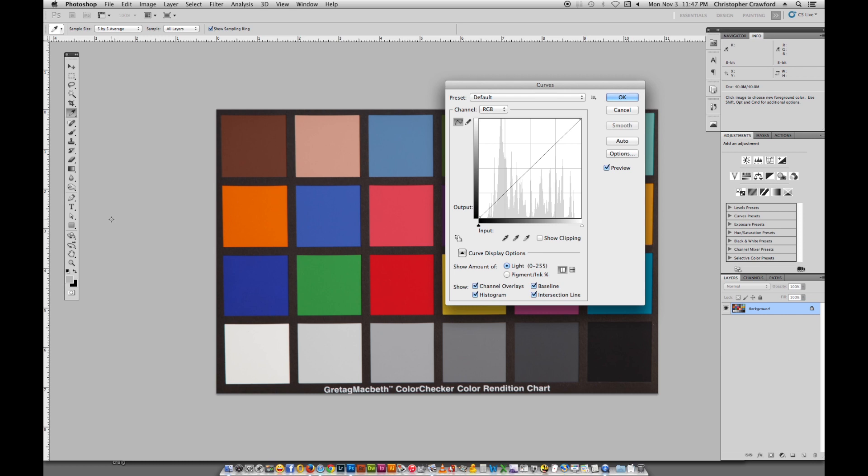People who are trying to learn Adobe Photoshop are often confused by the curves adjustments. The curves are a very powerful tool that allow you to control color, contrast, and brightness of the picture, all with a single command. But the dialog box, as you can see here on the screen, can be rather confusing.